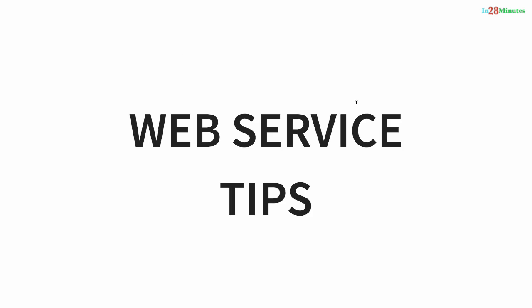Welcome to this series of tips on web services. We will discuss different tips related to RESTful web services, SOAP web services, and microservices as well.